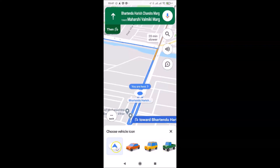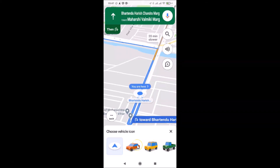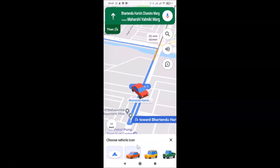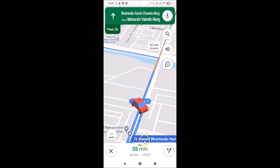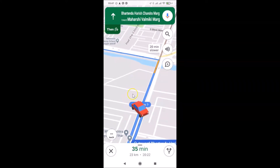Here we have various options — a sedan car, an SUV, a pickup truck, and a blue arrow icon. Just go to the car you want. Suppose I want the sedan car — I tap on it, and you can see that icon is now present on the map.